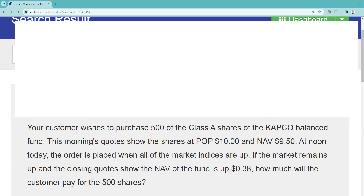This is important — remember, this morning's quote isn't really meaningful, because mutual funds — very testable — are always doing business based on their next calculation of NAV. That's called forward pricing. That is very, very testable. Mutual funds are required to price at least once per business day. At noon today, the order is placed, so that means the customer is going to get the next calculation.